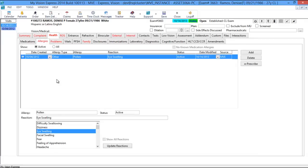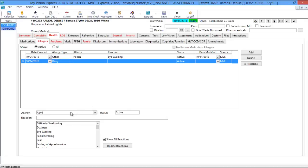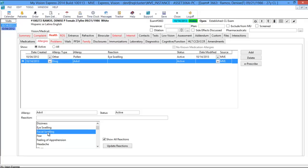The next tab is the Allergies tab. Again, you have the Active and All radio buttons. You also have the choice to document no known allergies or no known medication allergies. To add an allergy, click Add. You have two different allergy types: Drug and Other. On the bottom, you can document what that allergy is — for example if your patient is allergic to Advil. You have your status and the reaction pick list. Once you've selected your reaction, click Update Reactions and it's updated on the top.